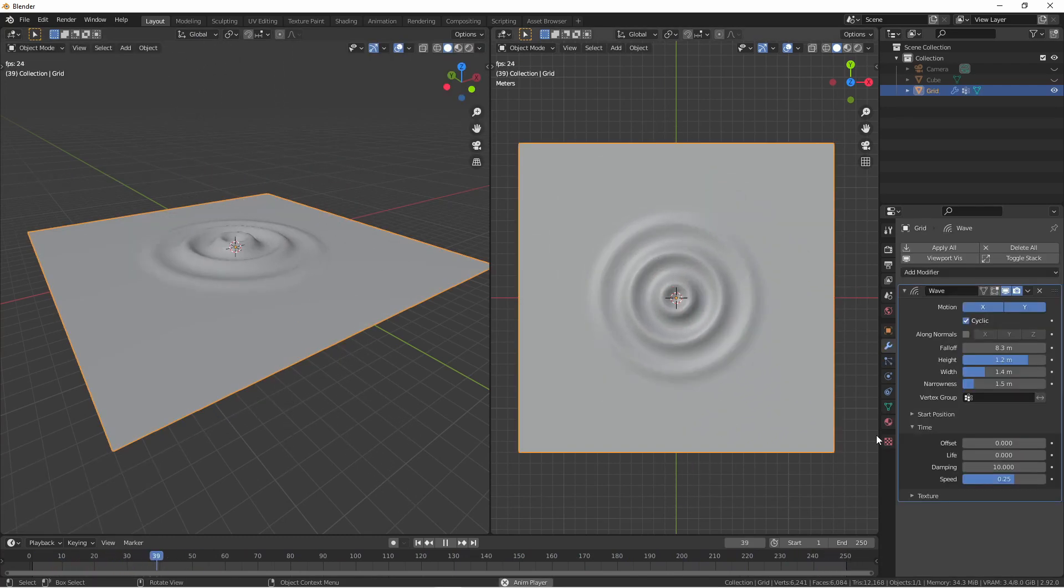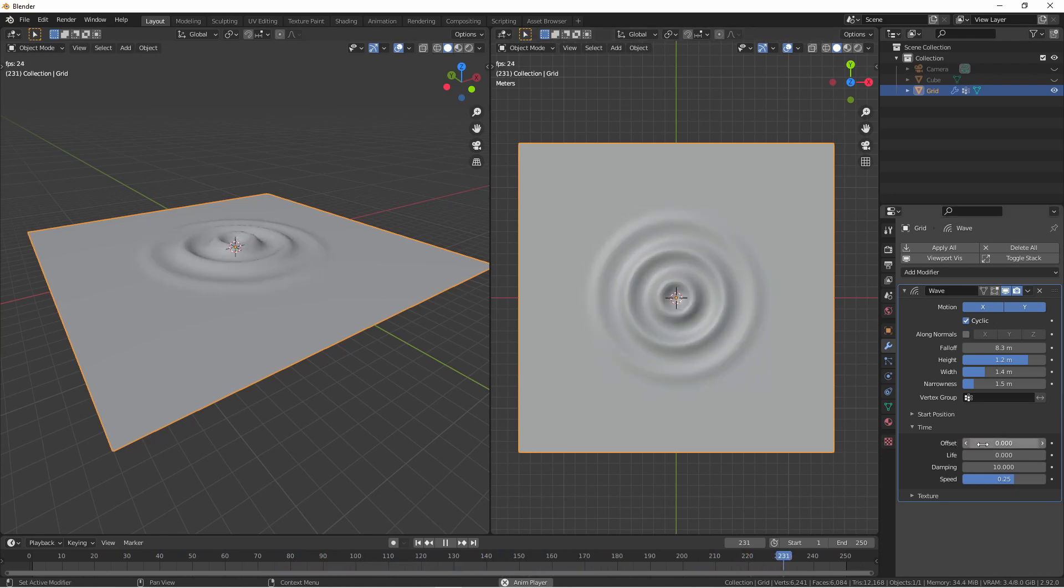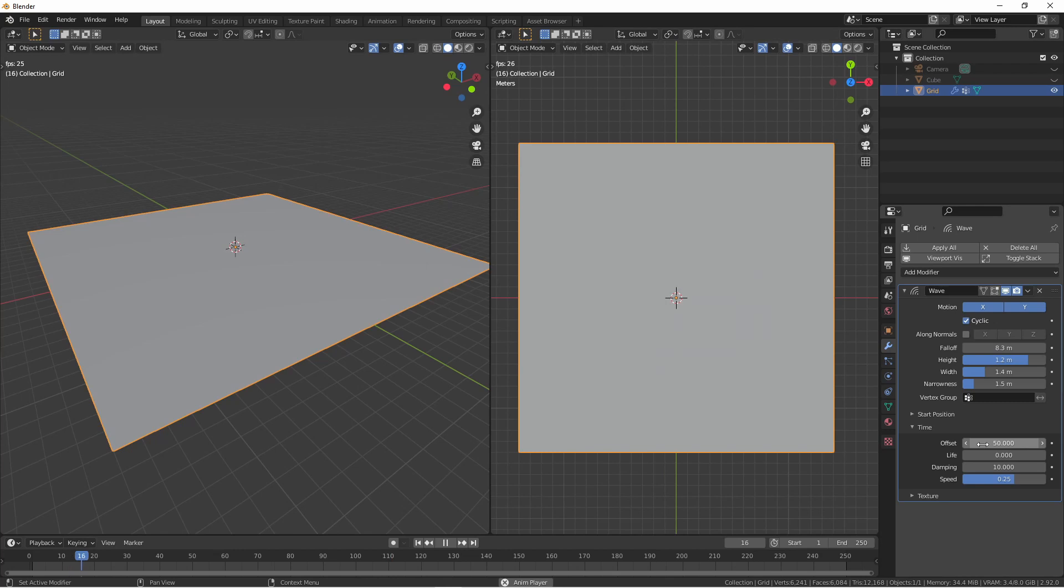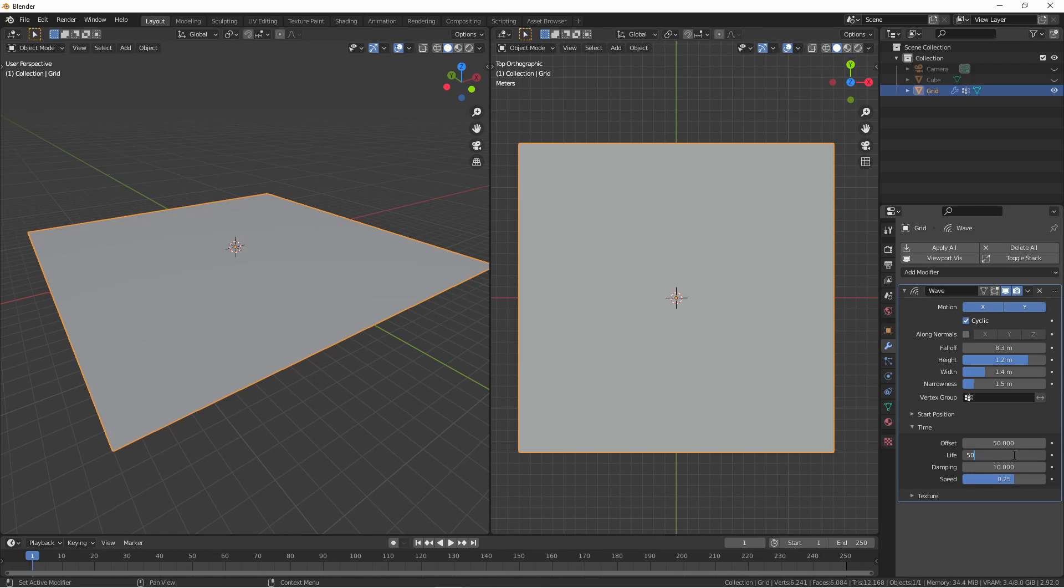If you don't want your waves to start immediately, you can use the time offset to set this. So if you want your waves to start at frame 50, you would enter 50 in offset. If you would like your waves to continue indefinitely, set the life to 0. Otherwise, the number in life will determine how many frames your waves will continue. So here, if I set life to 50 and my offset to 50, my waves will start at frame 50 and continue until frame 100.